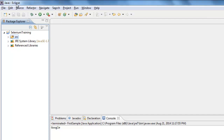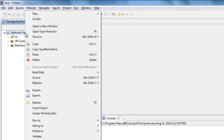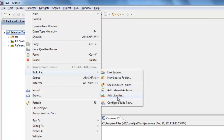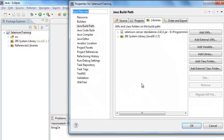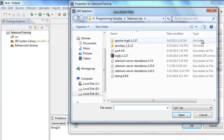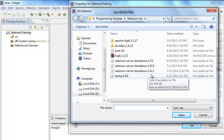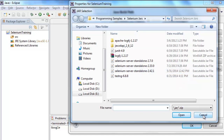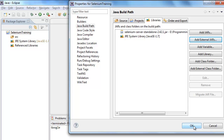Now you need to link Eclipse with Selenium. Right-click on the project you just created, go to Build Path, then Configure Build Path. In the Java Build Path dialog, click on the Libraries tab and click Add External JARs. Navigate to where you downloaded the Selenium JAR file, select it, and click OK.